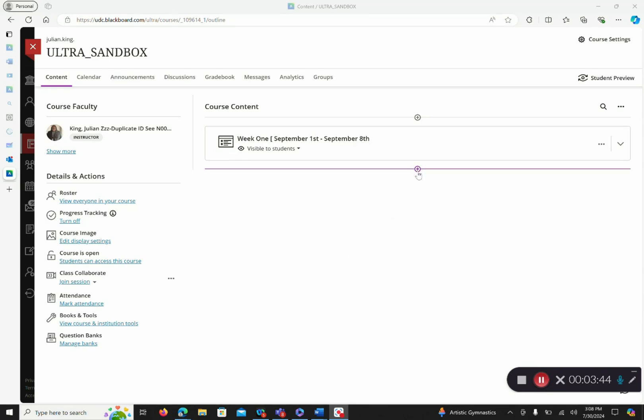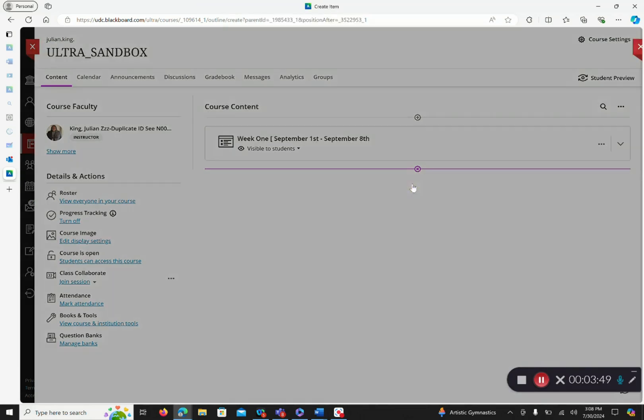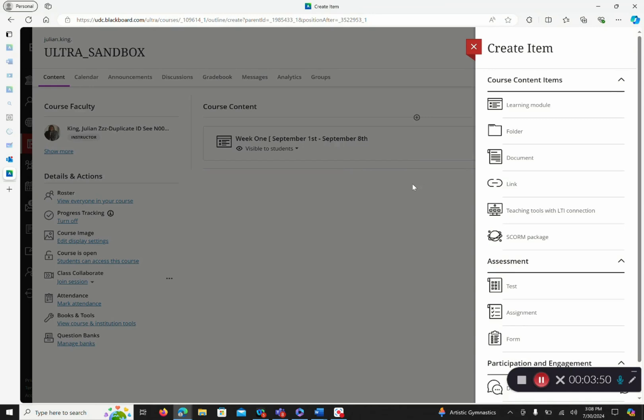So I'm using my Ultra Sandbox for this demonstration. So I have the option of embedding these videos a few different ways. But best practice dictates that I embed my videos within a document or assignment, wherever it is needed. For this case, I will create a document.